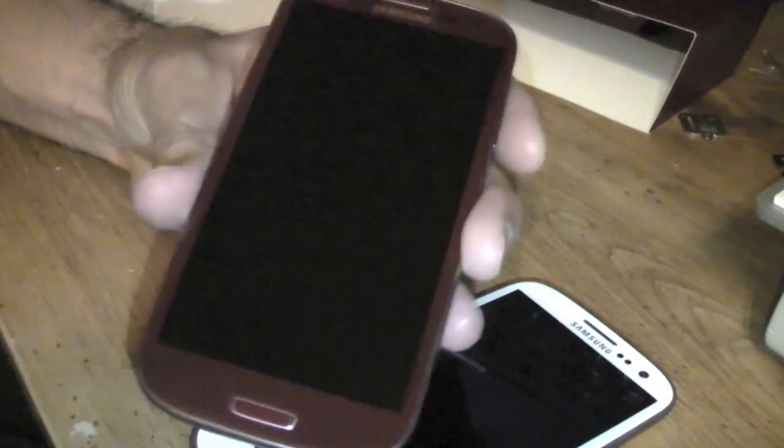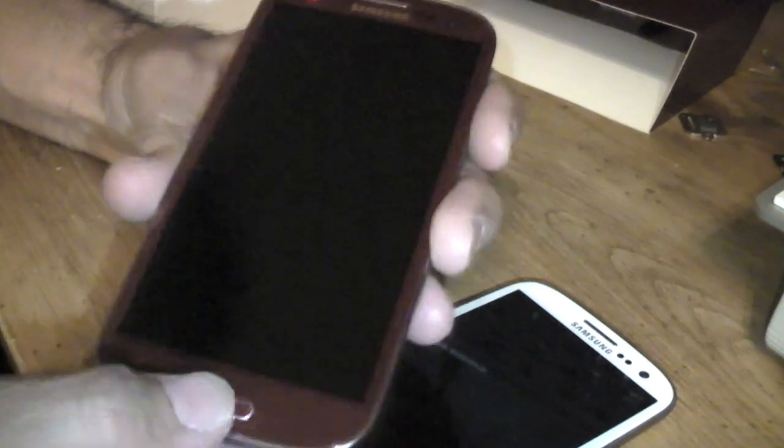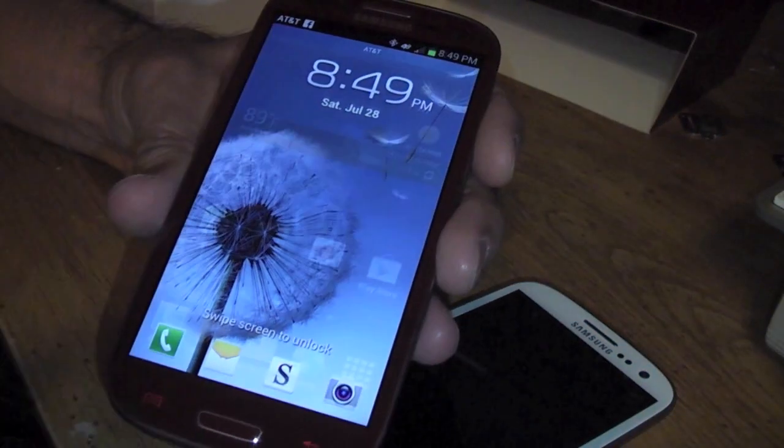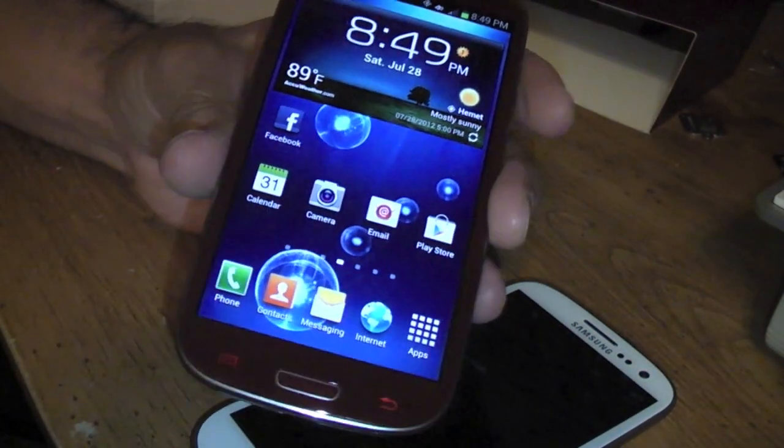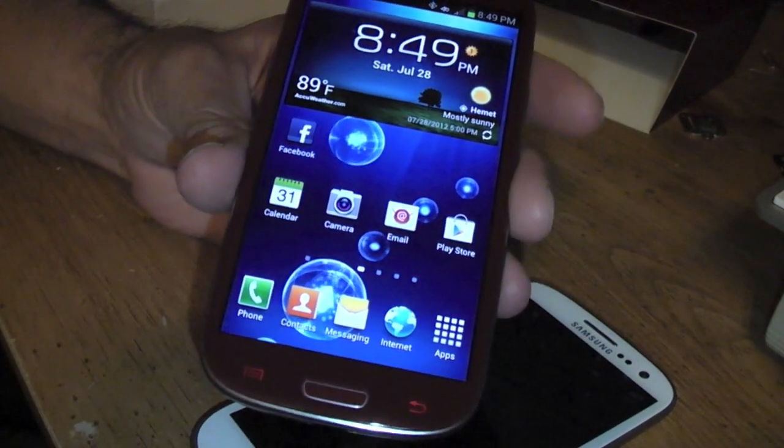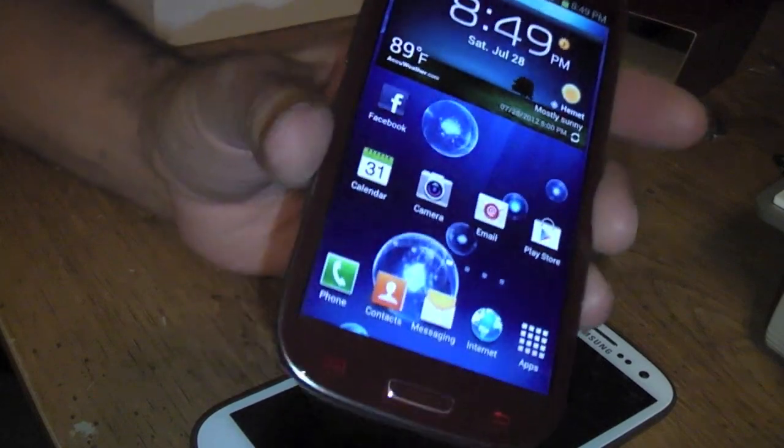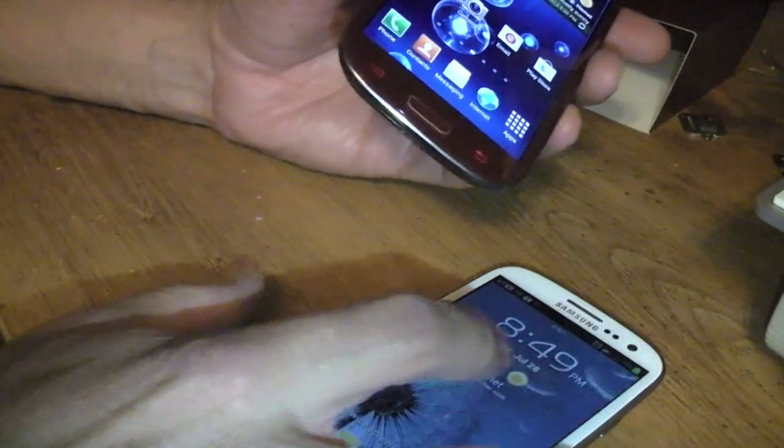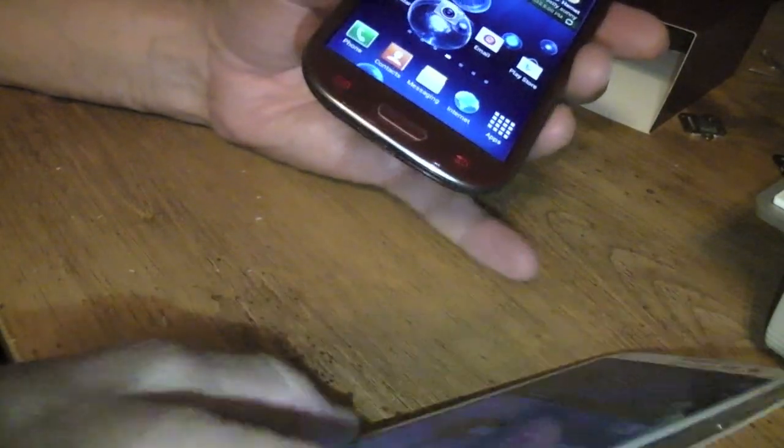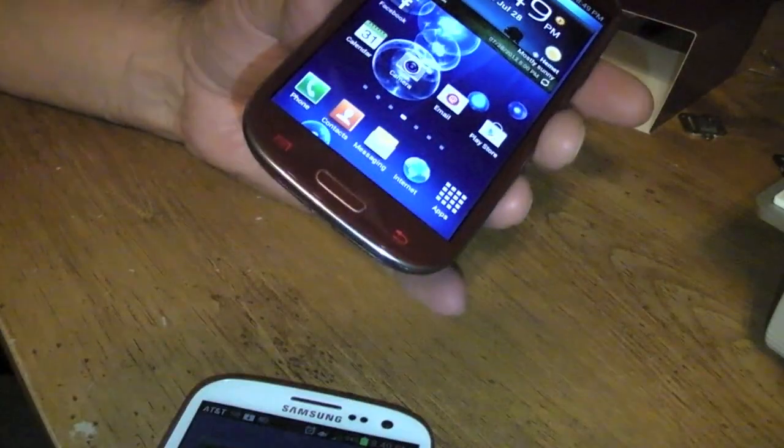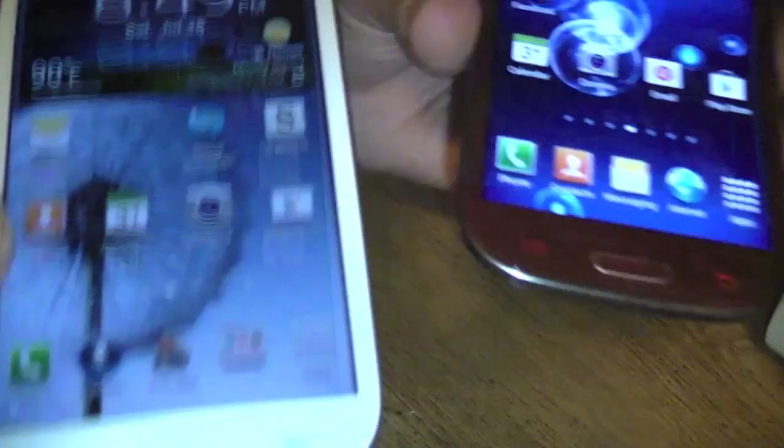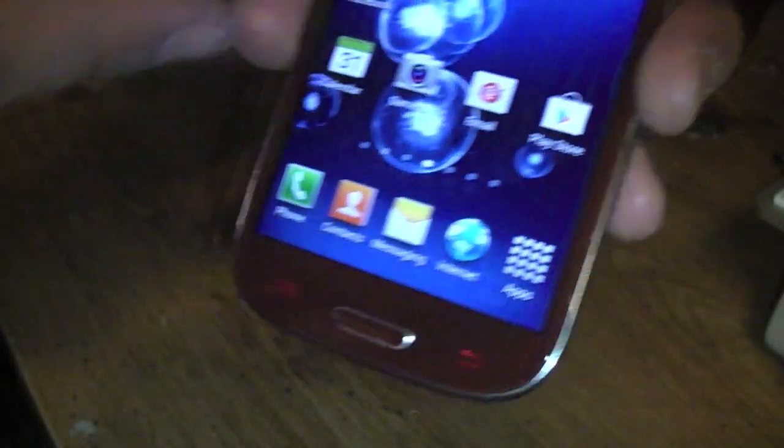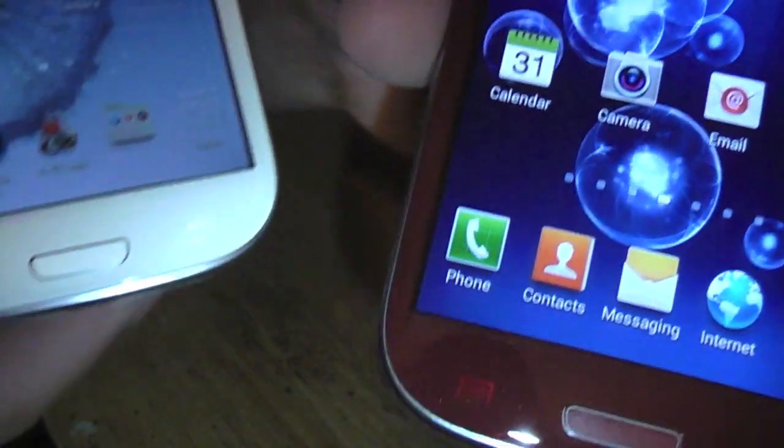That's just a quick walkthrough of the Samsung Galaxy S3 in the color red. Let me show you guys the buttons here in the bottom lighting up on the red one. It kind of shows...